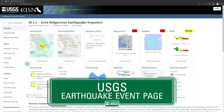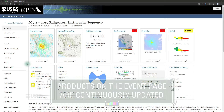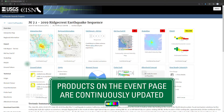Following every earthquake that we record, we put up what we call an event page, in which we collect and present all the information we have about that earthquake. That includes a variety of products for situational awareness. Each of these products is put onto the web as soon as it's prepared — that can be within minutes for some and tens of minutes to hours for others — and each product is updated as our information about the earthquake is improved.